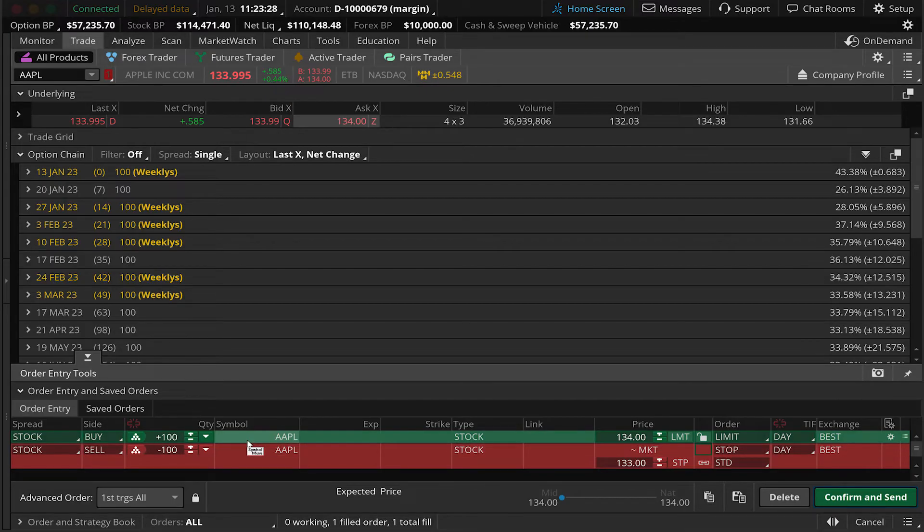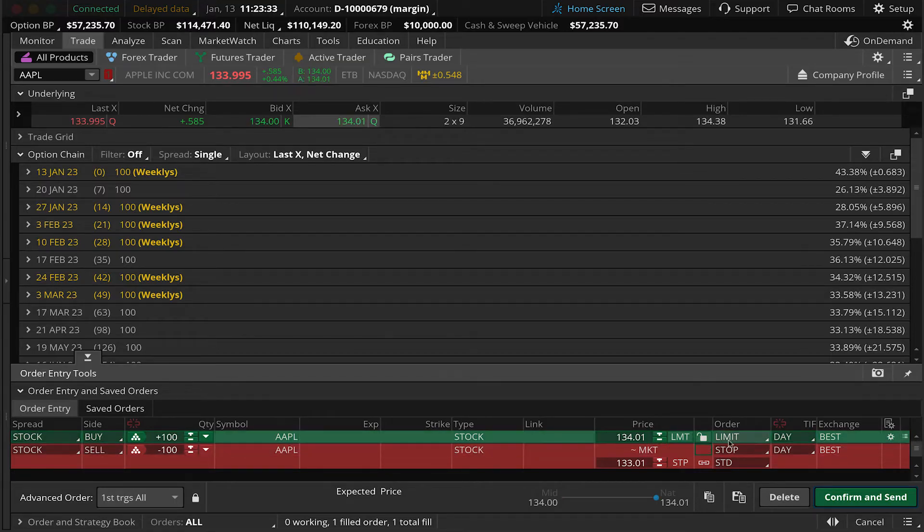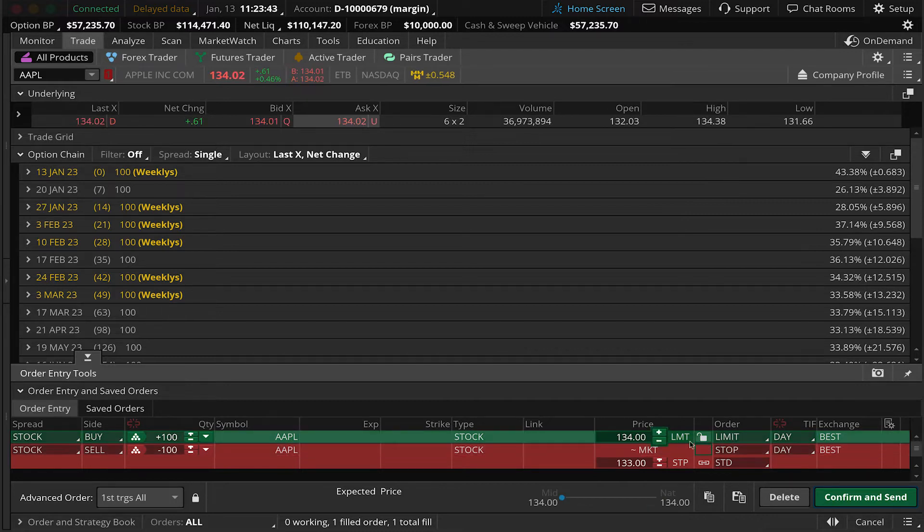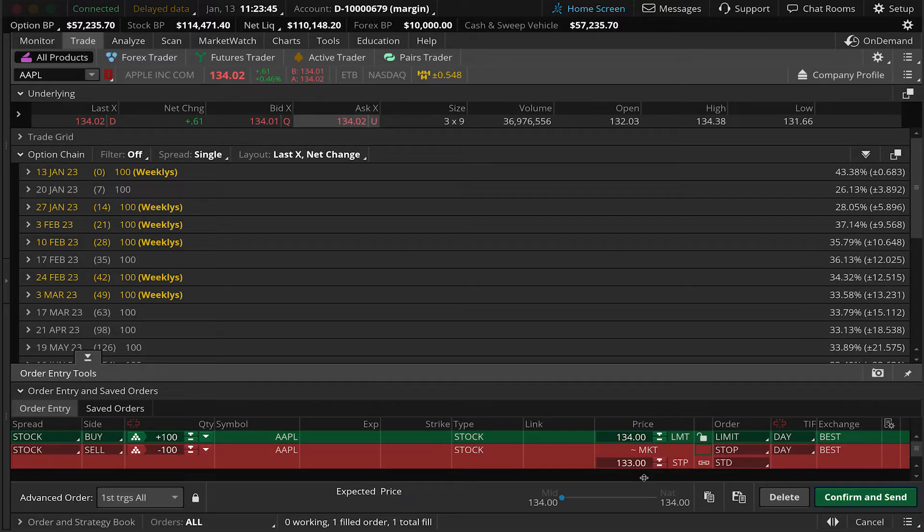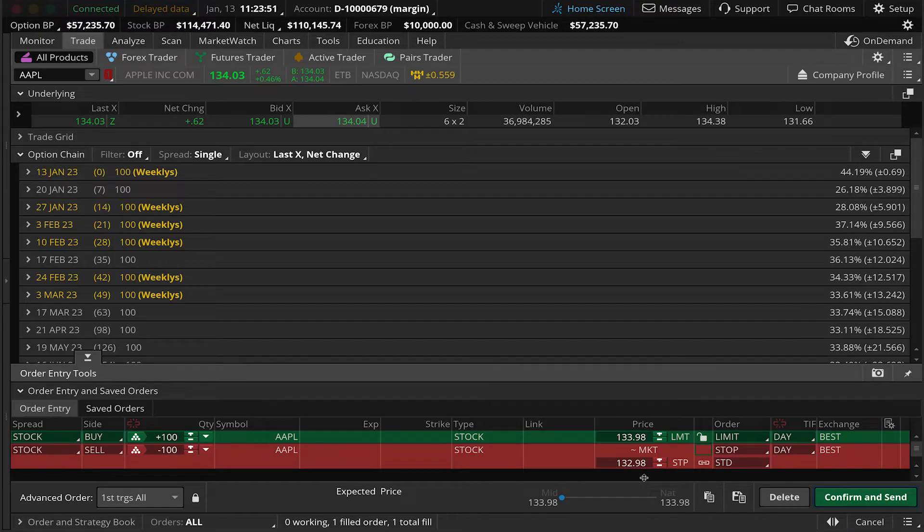You can see we have an order to buy a hundred shares of Apple stock at a floating limit price good for the day. Floating means the padlock is open so that the price in the box is floating with the current market on the ask price. And the second order is a sell order to sell a hundred shares of stock on a standard stop market order. Now let's break this down.